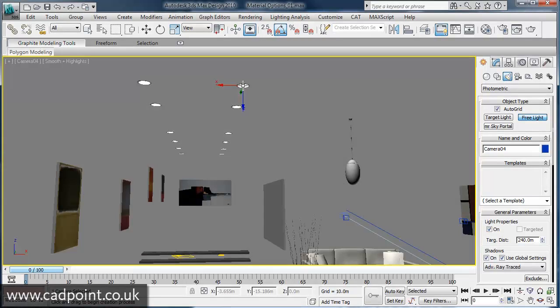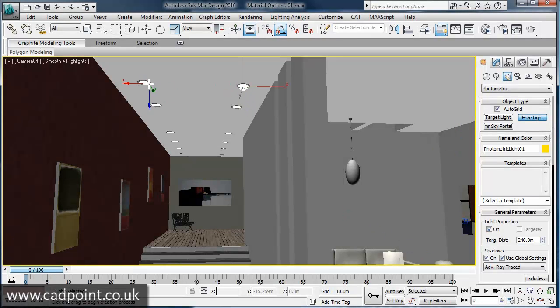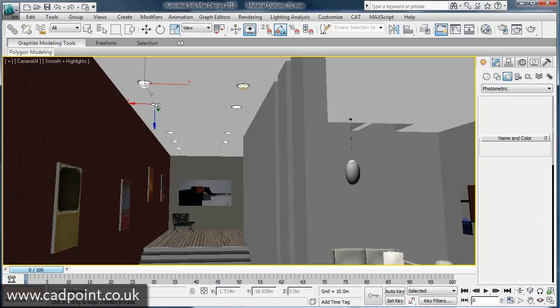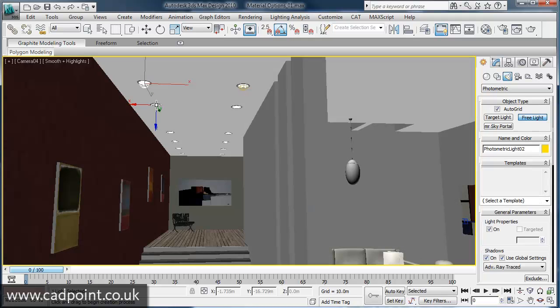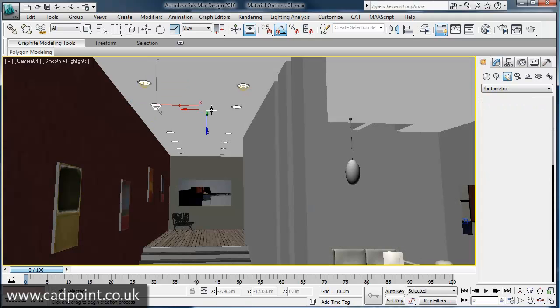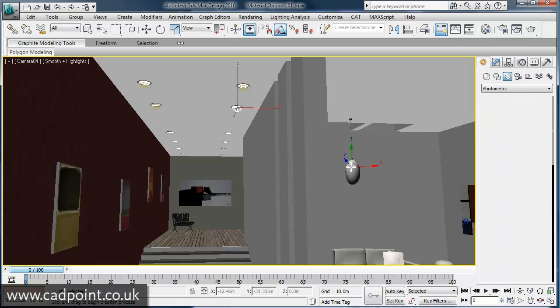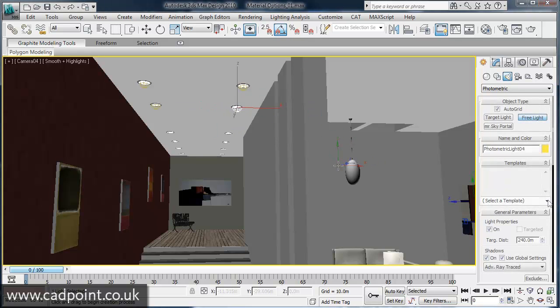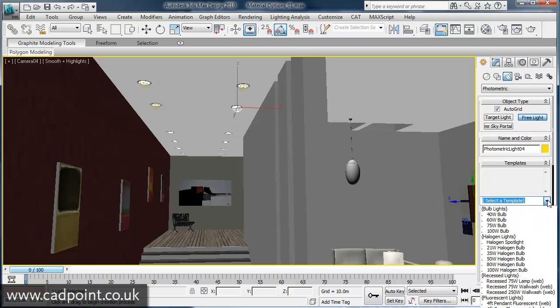For internal lighting scenarios, both photographic exposure control and physically-based photometric lights can be used. Photometric lights use light energy values that enable you to more accurately define lights as they would appear in the real world.